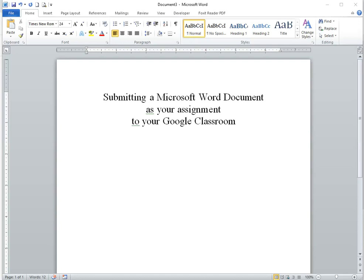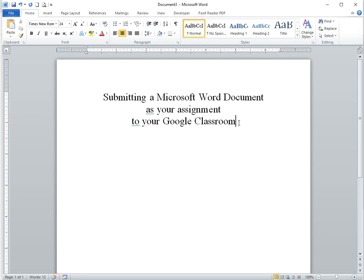Now we want to look at submitting a Microsoft Word document as your assignment to your Google Classroom. So let's say you've typed up a document, a Microsoft Word document, an essay, a report, or a project, and now you want to submit that into your Google Classroom.